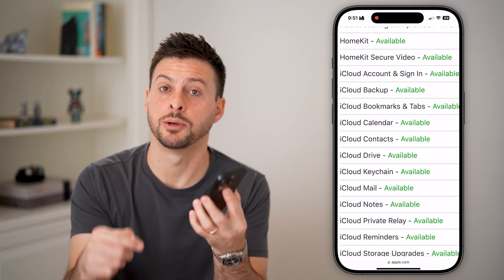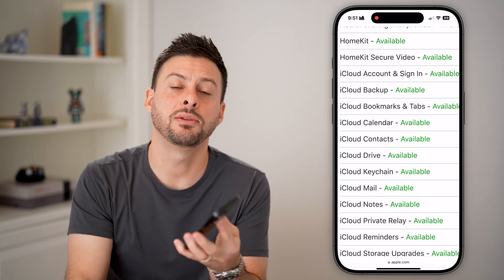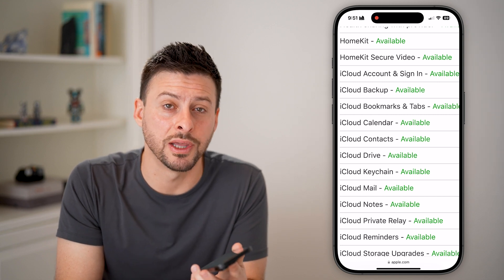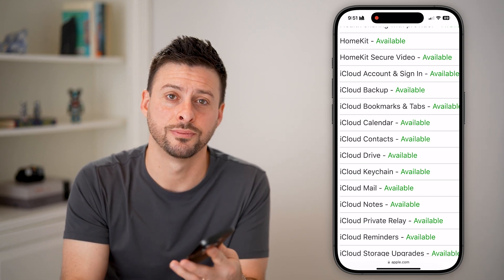I hope this helps. If it did, hit the subscribe button down below — it really helps me out. Thanks, guys.